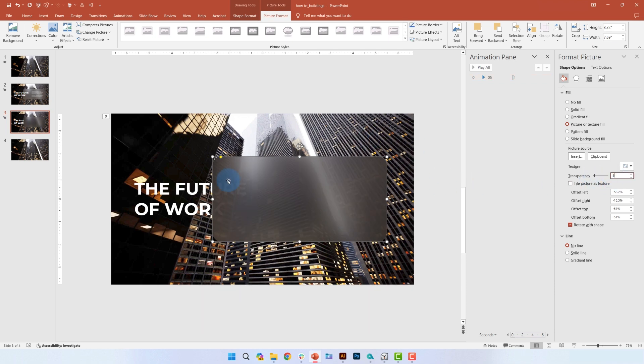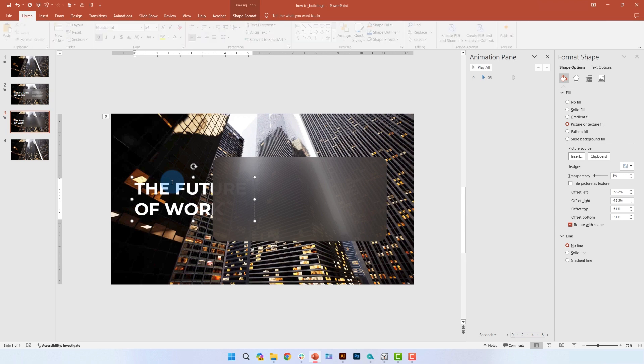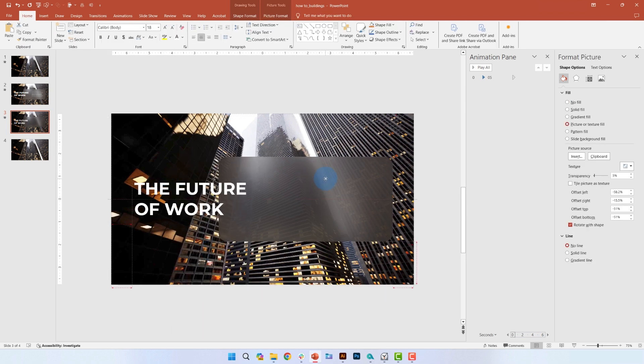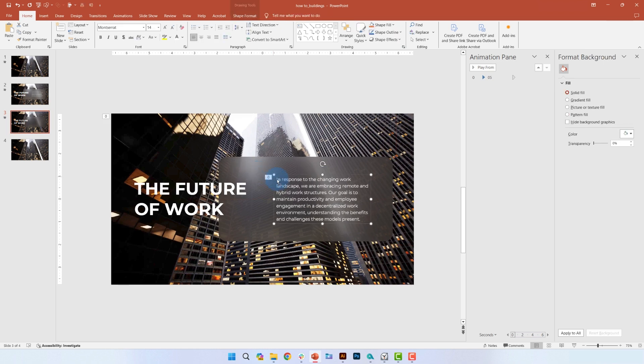Then, select the text box. Right click and select bring to front, and if you need to, adjust the position of the box. Then, we'll add the body text. So this is what the final design looks like.